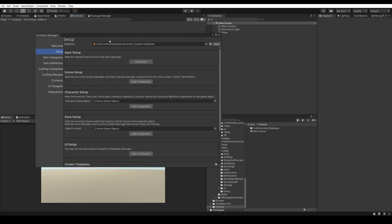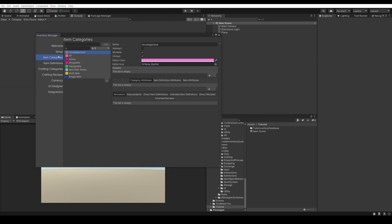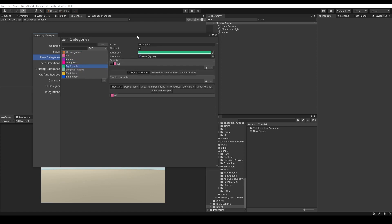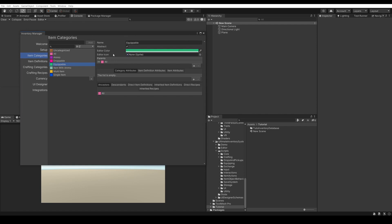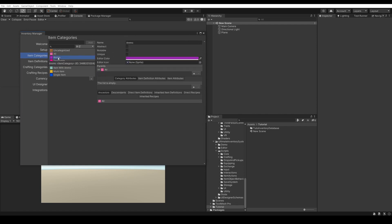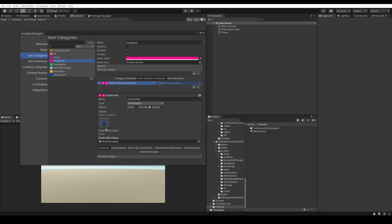Now we have a new inventory database. We can check our item categories. We have an Ammo item category and an Equippable item category — these are the two required item categories that the bridge component will reference to know what items are equippable and which ones are ammo items. We also have a Droppable item category, which simply has a drop prefab that we can use to show an item that is being dropped — just the visual part.